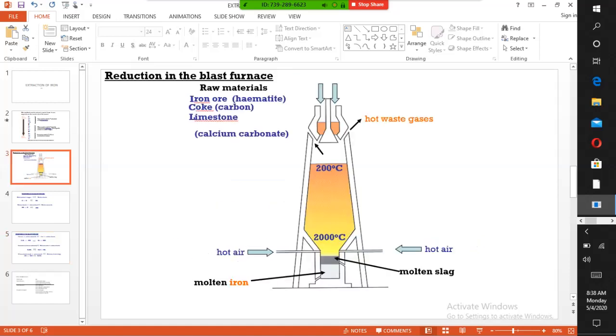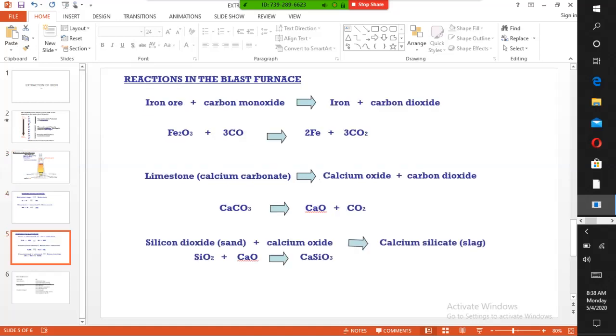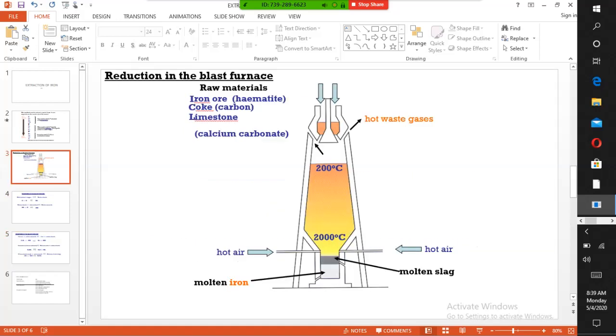The other material added is limestone. Limestone is thermally decomposed by heat, forming calcium oxide and carbon dioxide. The calcium oxide reacts with sand present in the iron ore. Since iron ore is dug from underground, it contains sand. Sand combines with calcium oxide to form slag, which is calcium silicate. It is lower in density compared to iron, which is why it floats on iron and can be decanted off the surface.